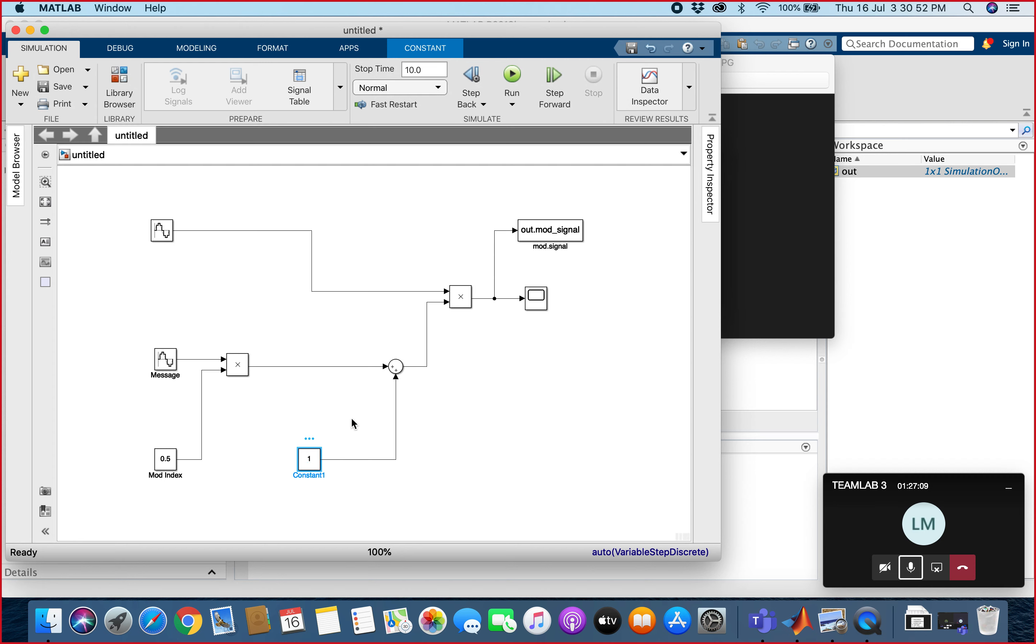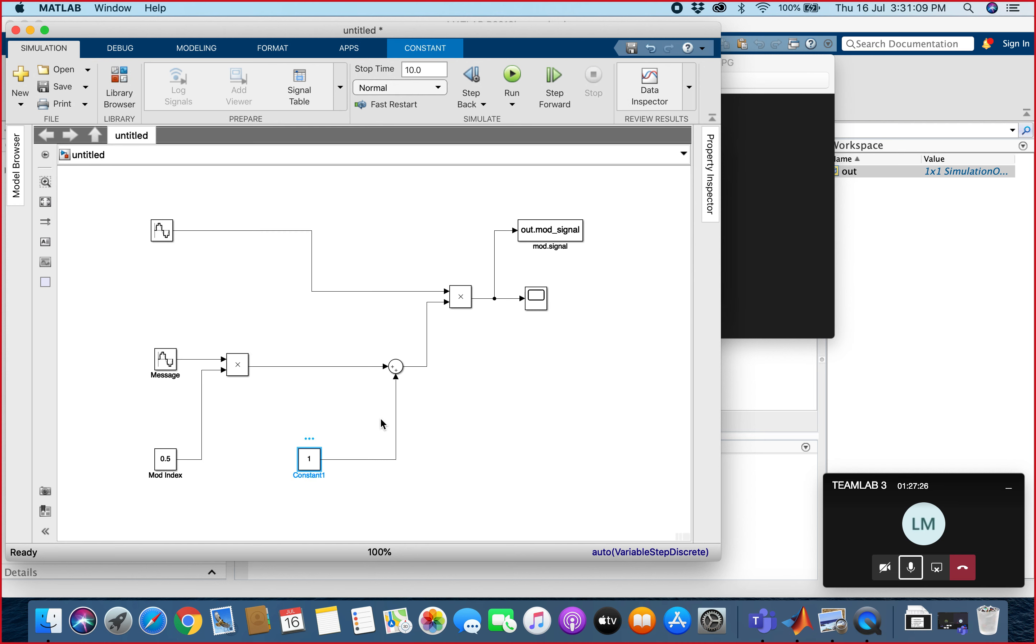This constant block is used for an adder or a summation point. For both message and modulation index, we will do product together, and then we will sum it up with the constant block. After that, the carrier wave and the message frequency also need to be multiplied. So after the summation around this block, we will multiply with the sine wave block.